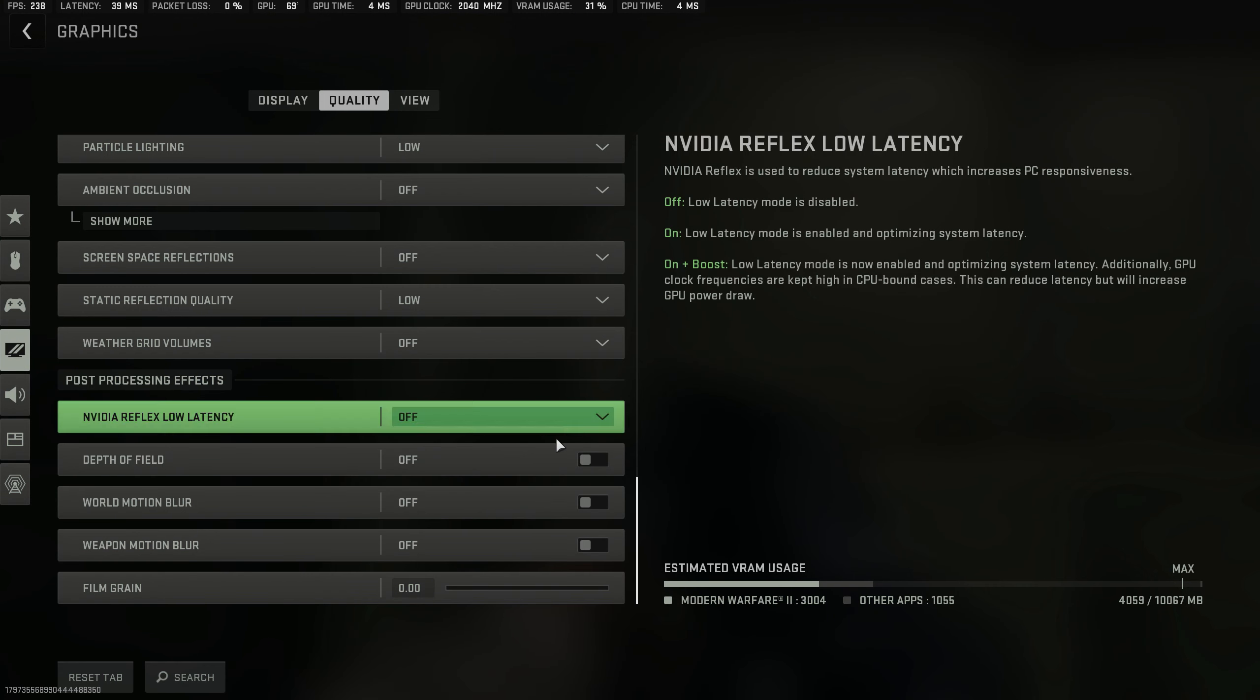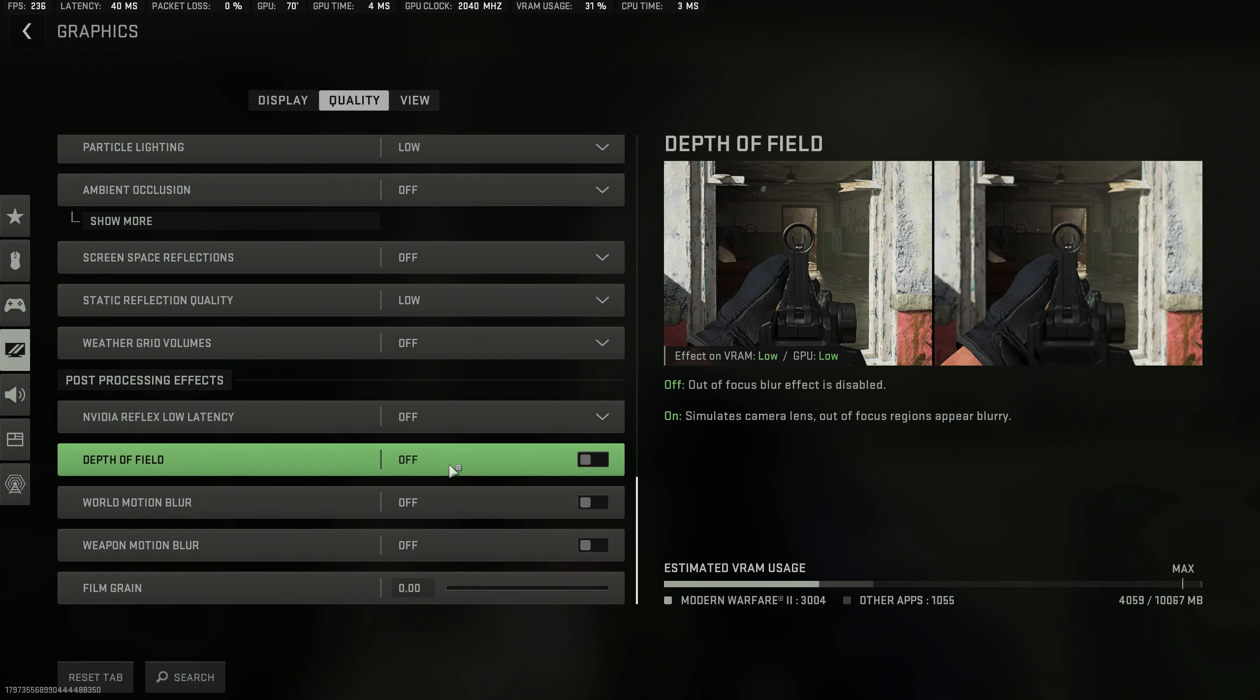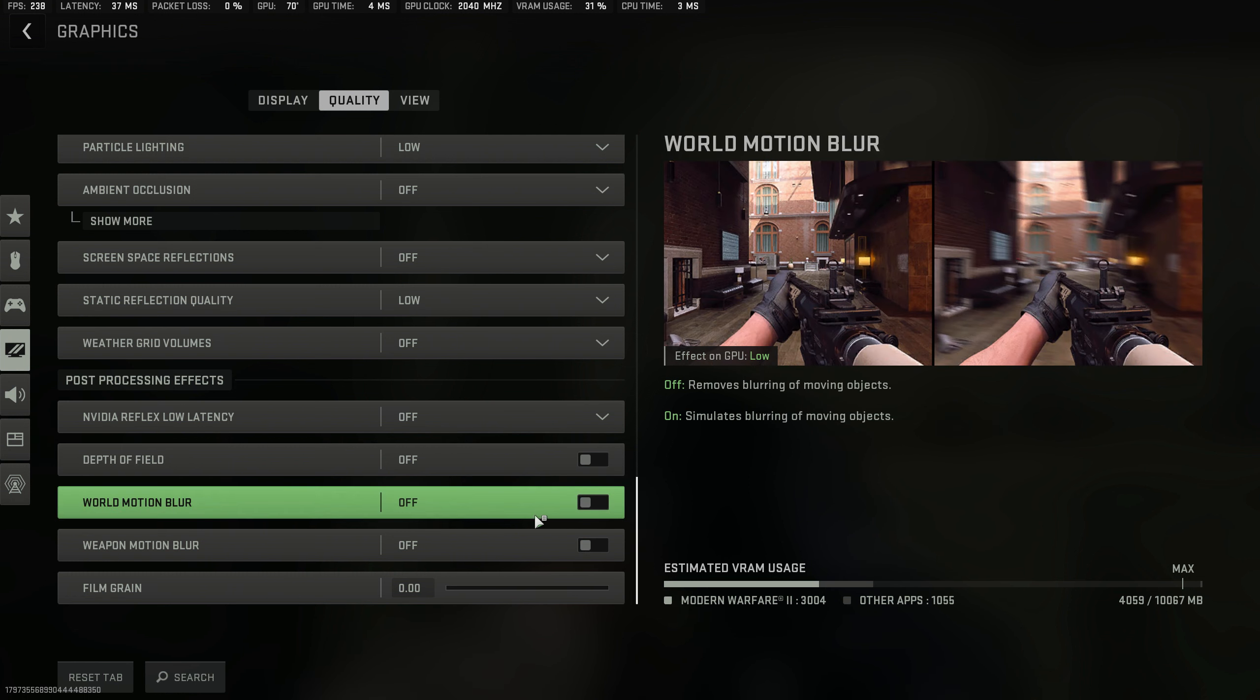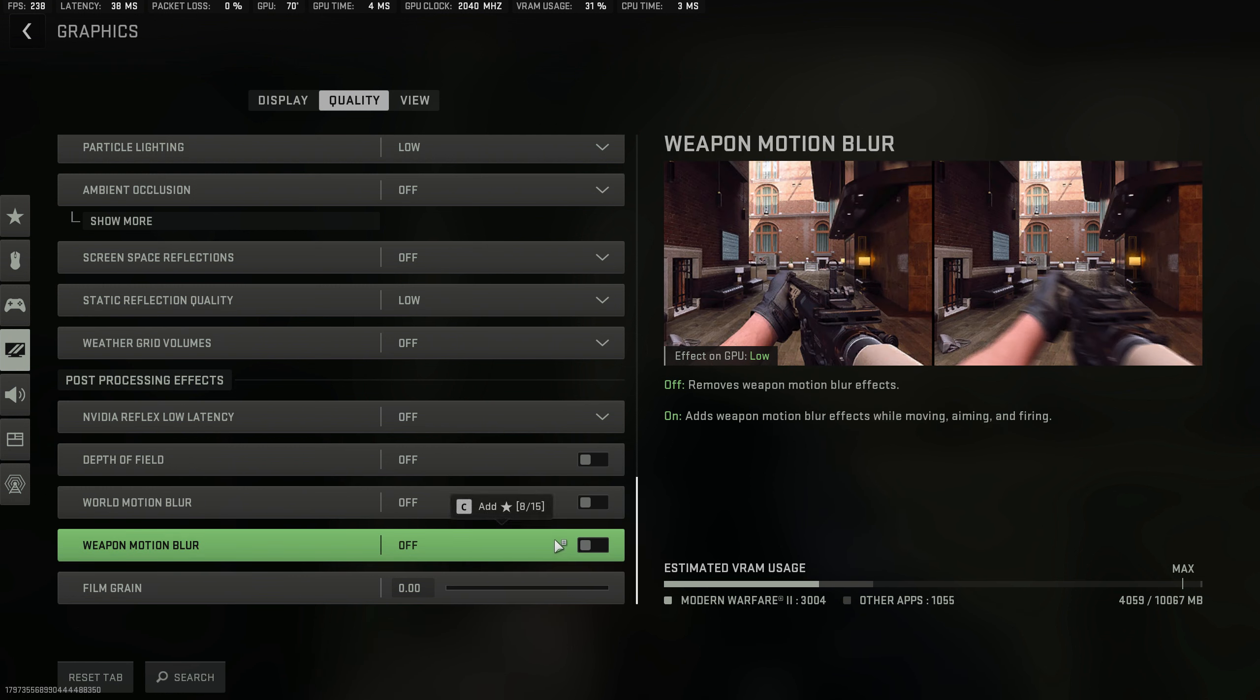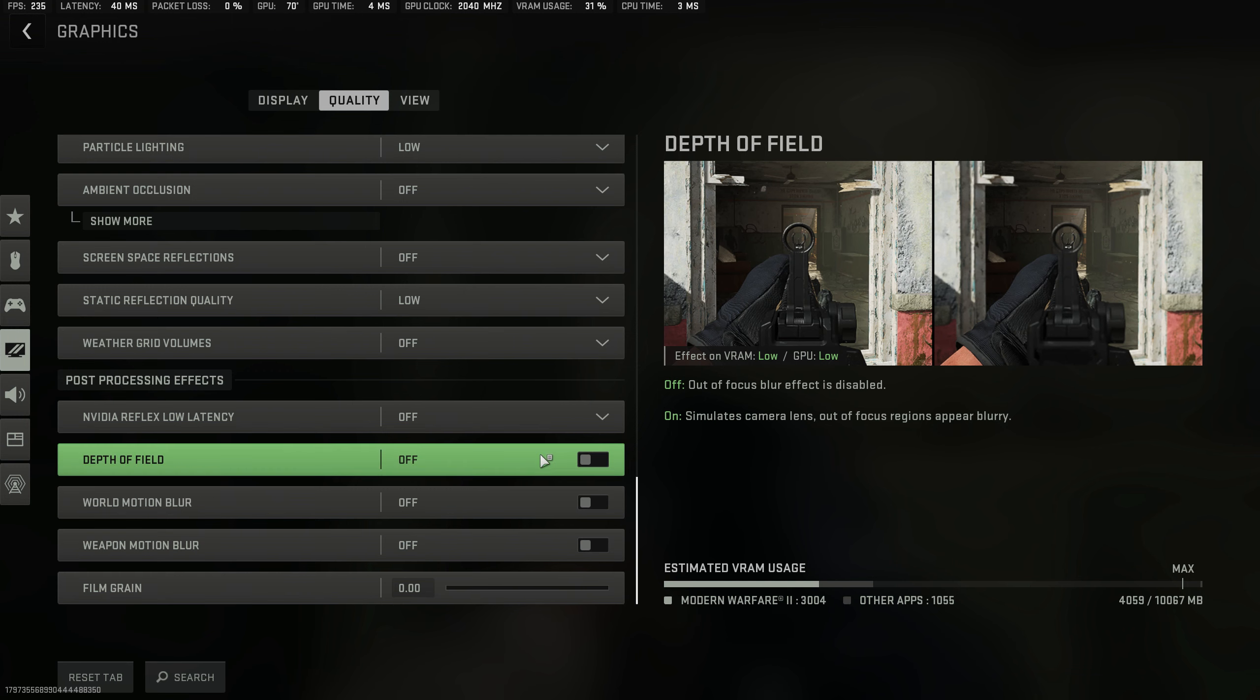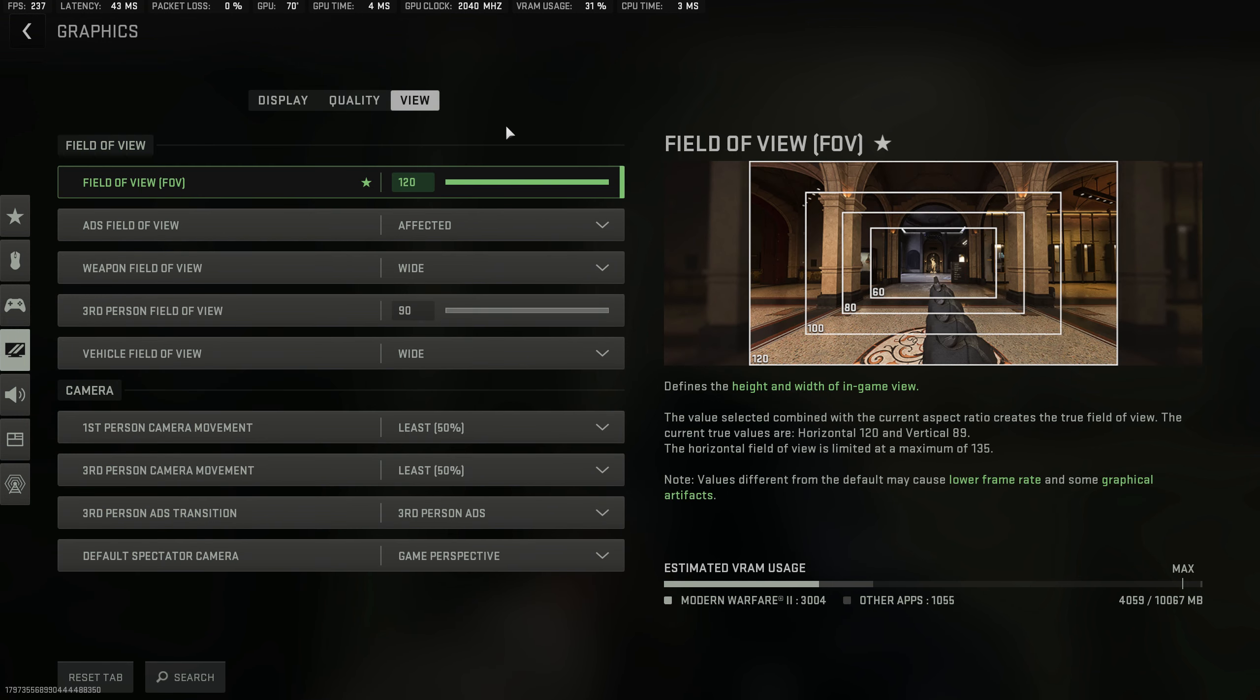Depth of field you want off, motion blur off, weapon motion blur off, film grain off. These are all completely useless, you don't want them on.